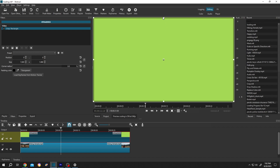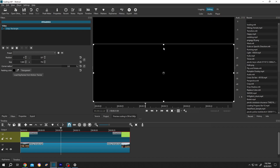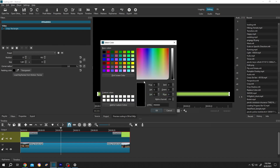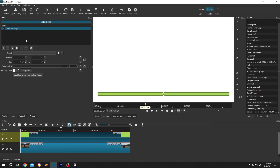Now let's make the main loading bar. Then click on the padding color — this will be our border color for the loading bar. Choose the one you need, then press OK. After you are done, duplicate the filter by clicking on this button.